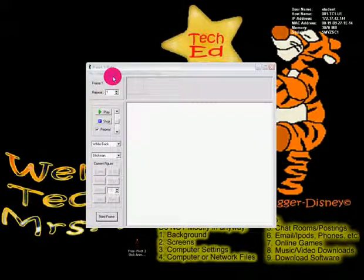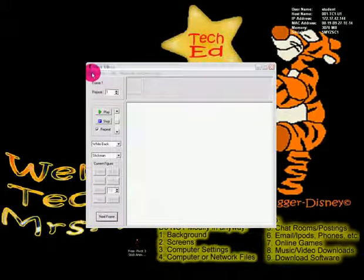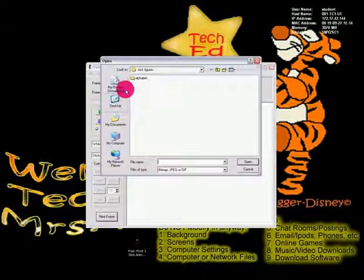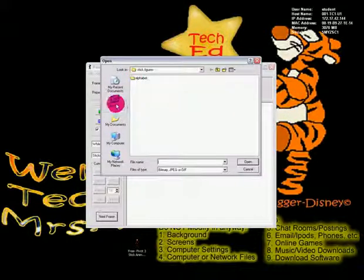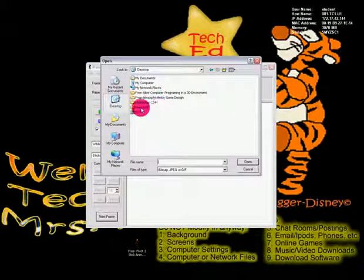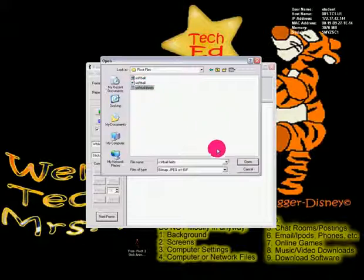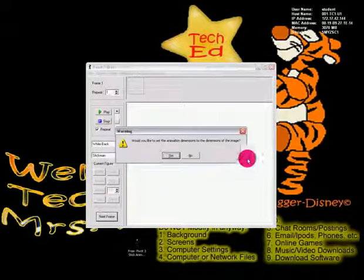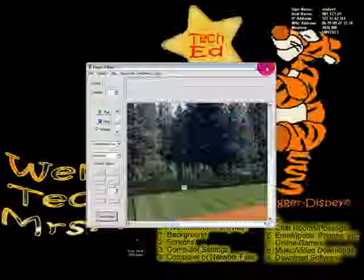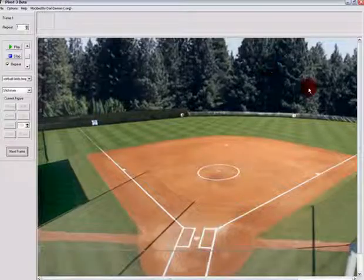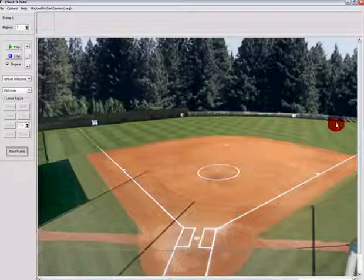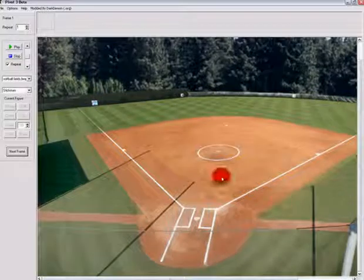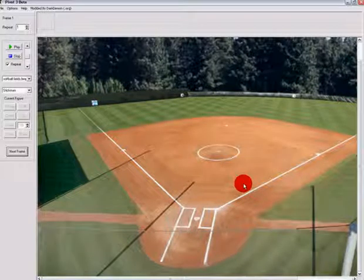Okay, now we're gonna start over the file. First thing we're gonna do is import our background. I'm gonna load a background, go to that folder, my softball fields, and set it to that size. I like to have a big field to work with because it's easier for me to see what I'm working on.